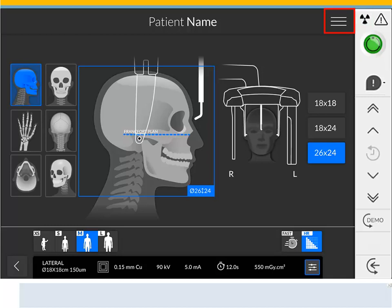Menu provides access to the following submenus: General Settings, DICOM Settings, Reset to Factory, Patient History, Shut Down, Restart, and About. All functionality, except for adjusting the unit height, can be performed from the touch screen control panel and from the workstation interface. Both display error messages and operating parameters.